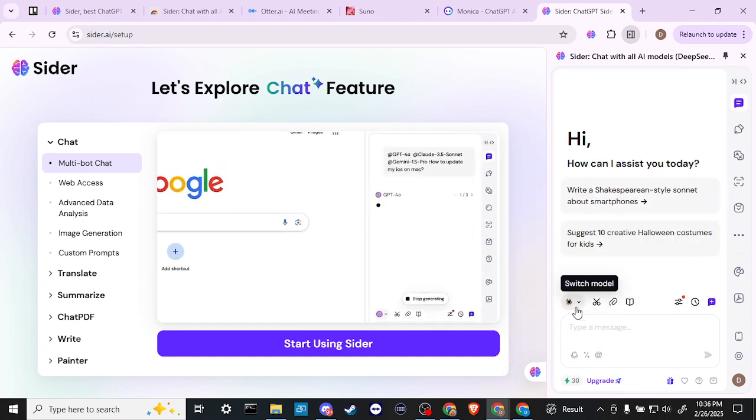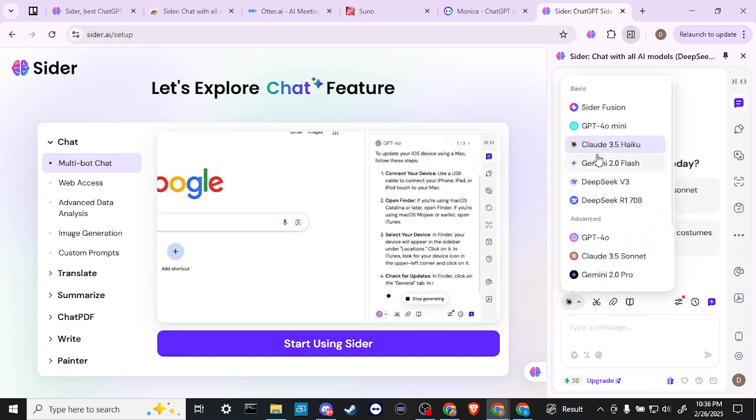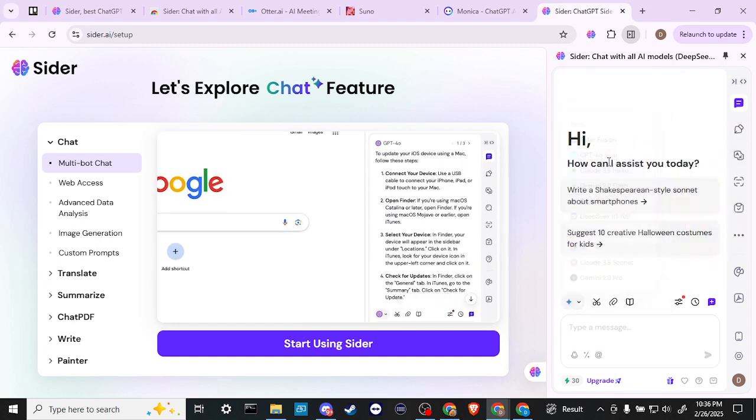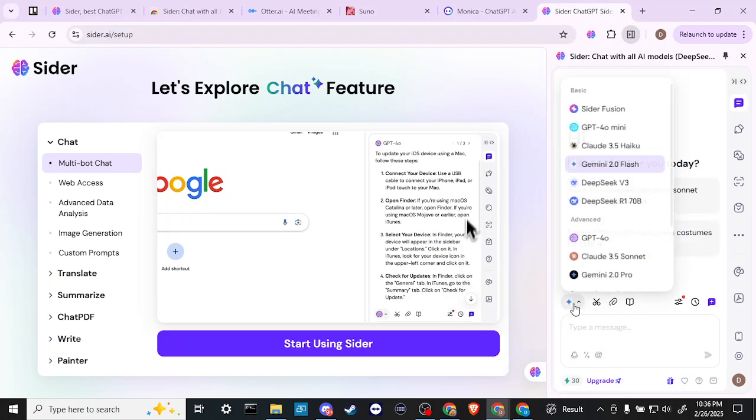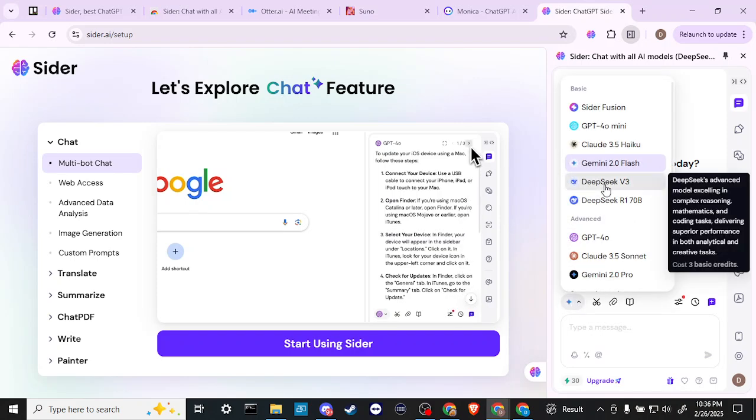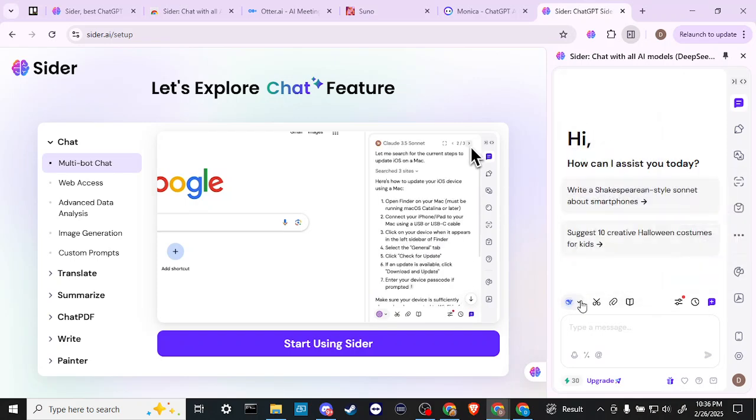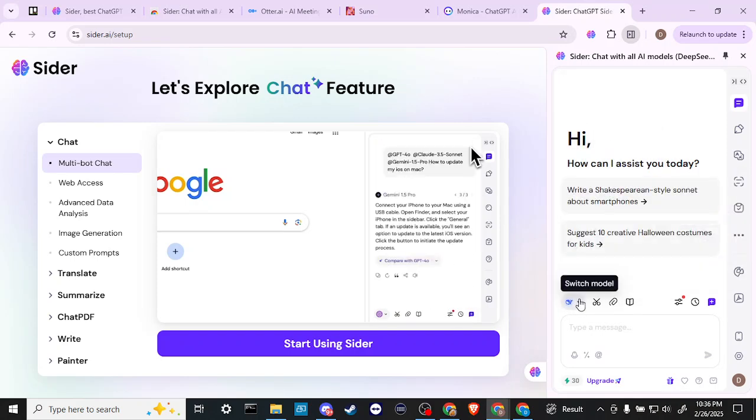Okay. So yeah, just by clicking on the different options here, then that's basically going to switch the model that you are working from.